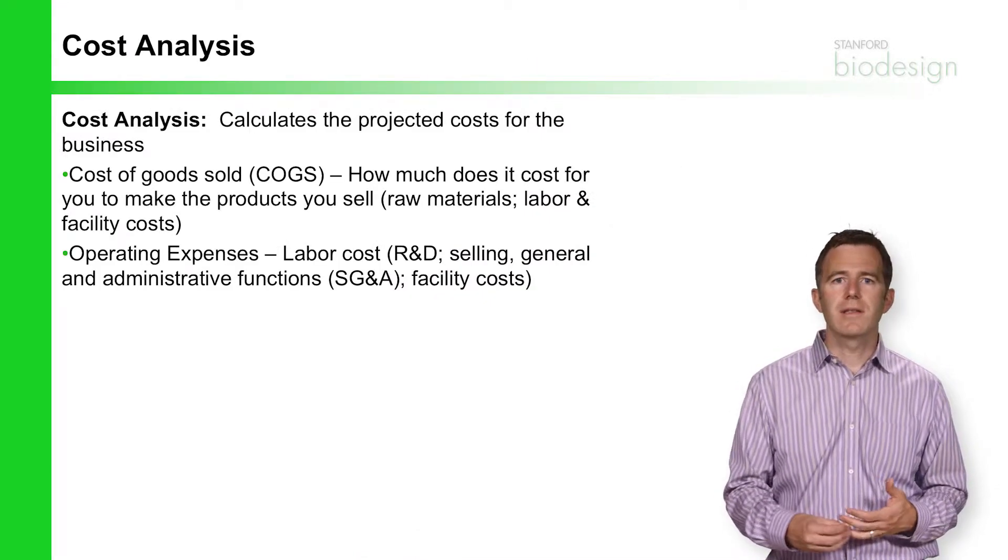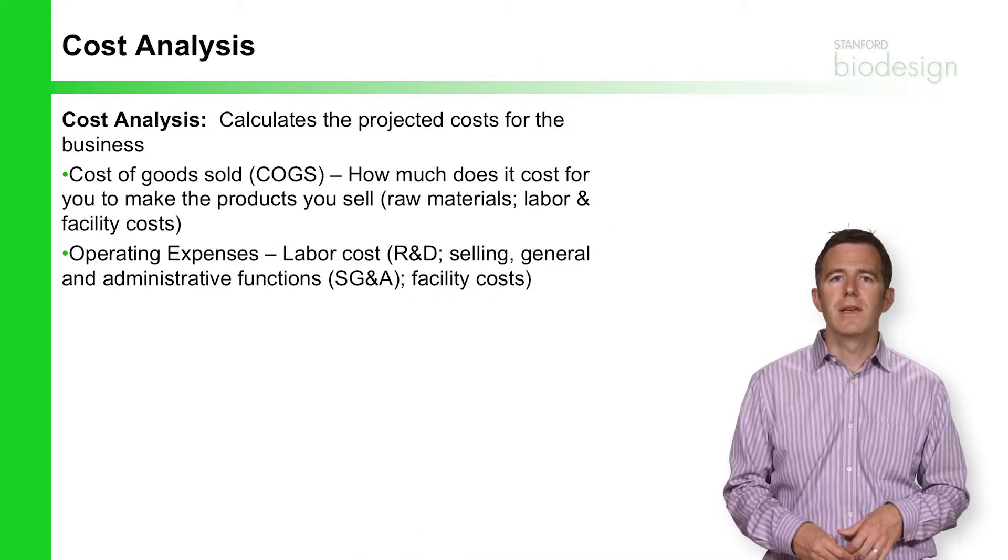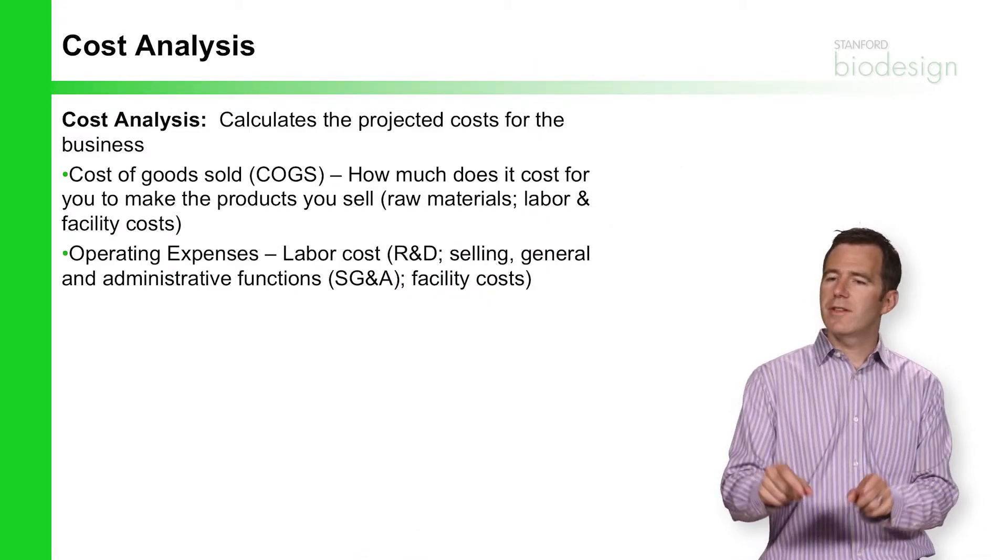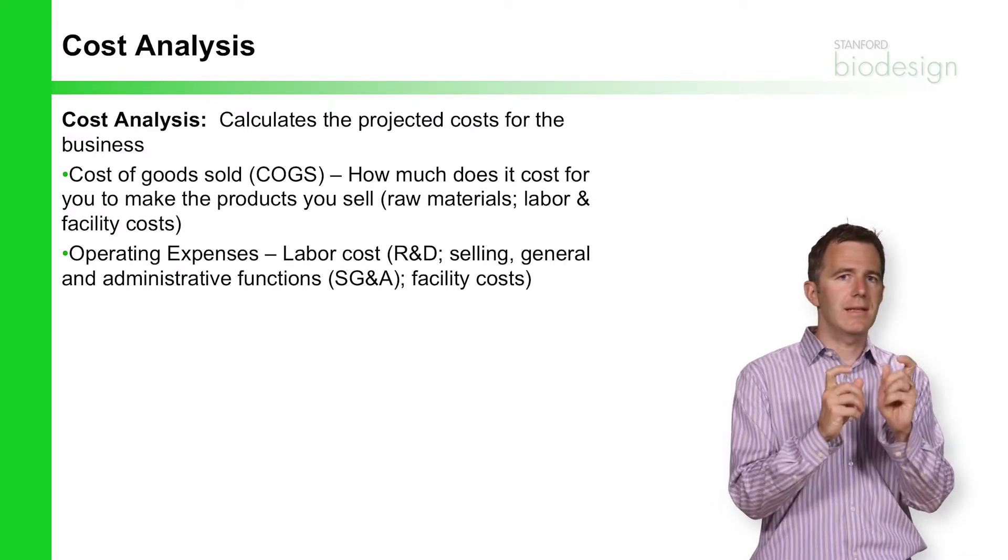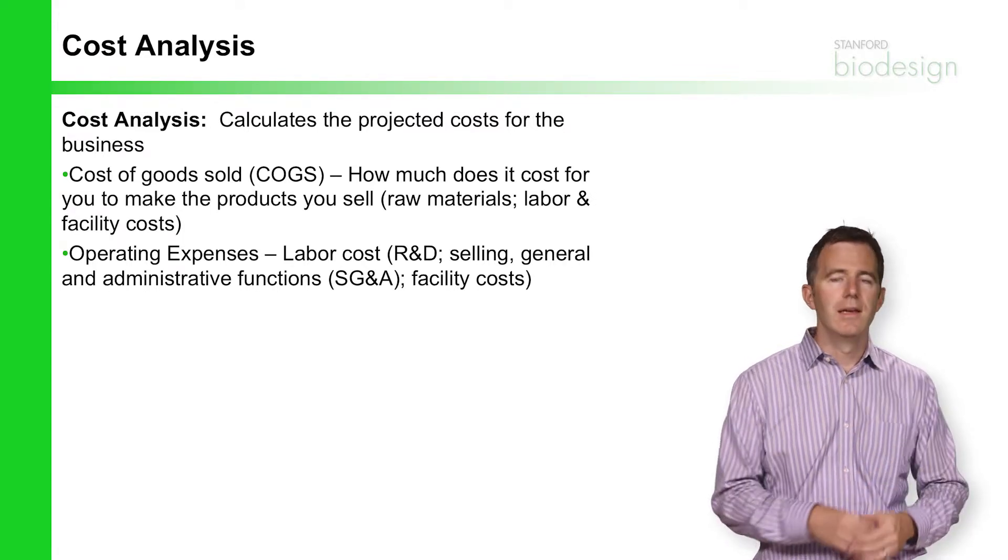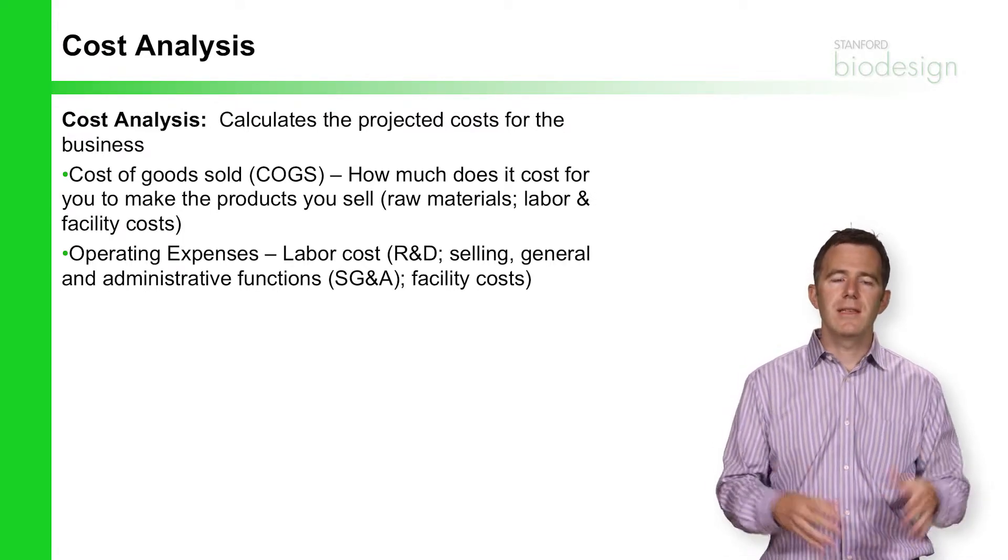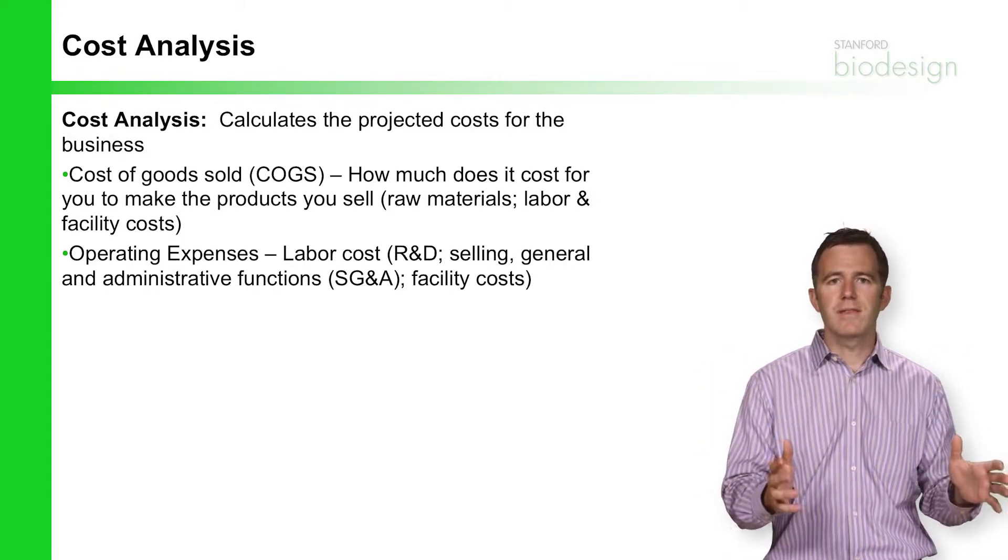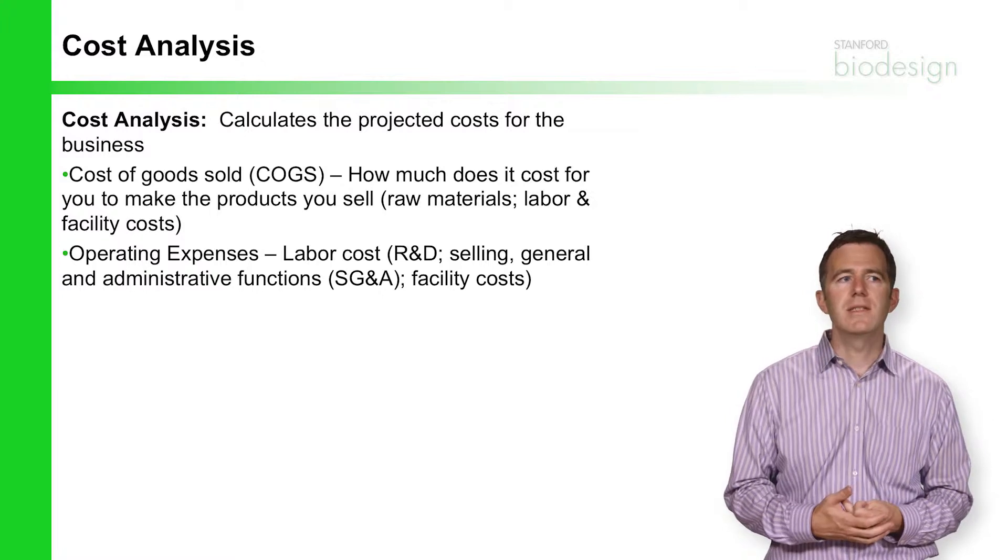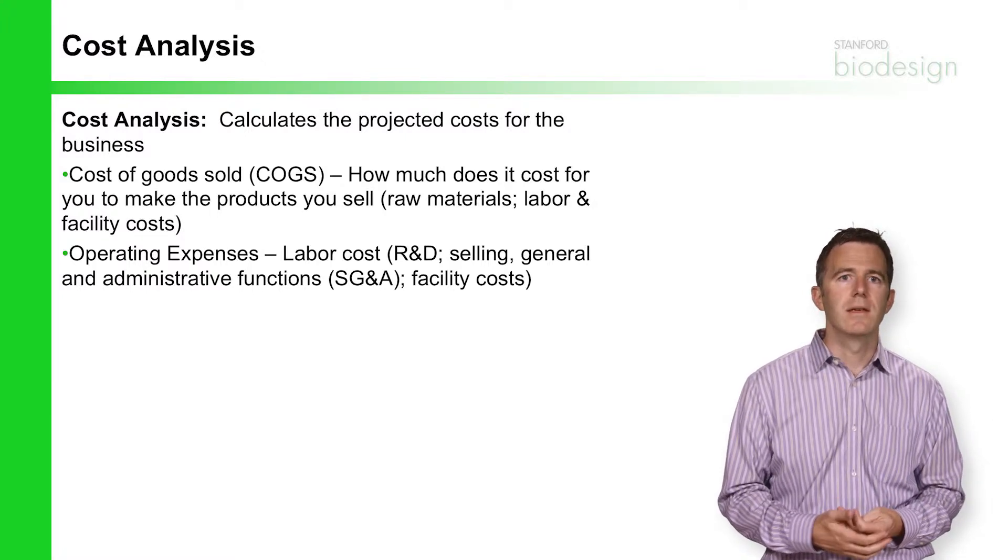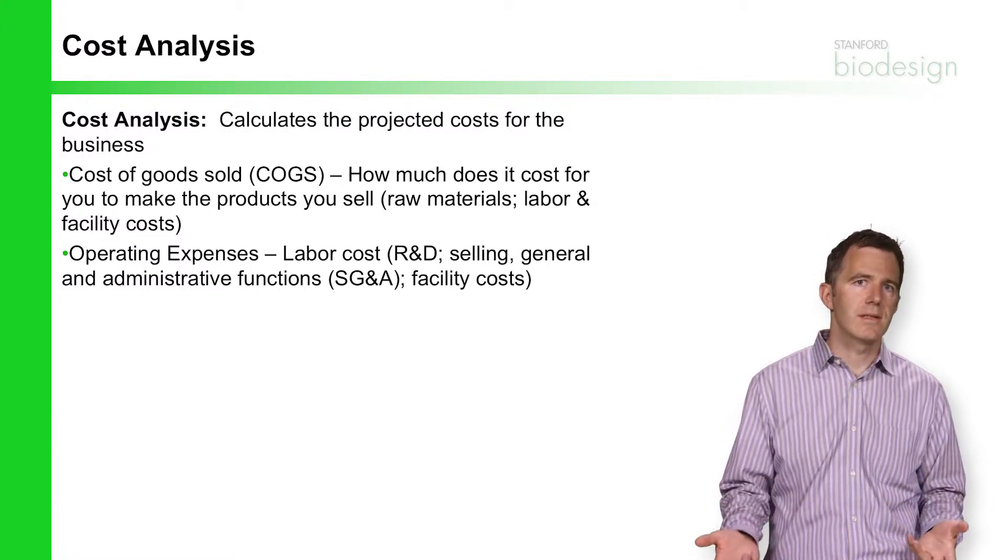The idea with a cost analysis is not to be able to track every single penny exactly, but instead to get a rough sense of how much money needs to be spent to build the business.